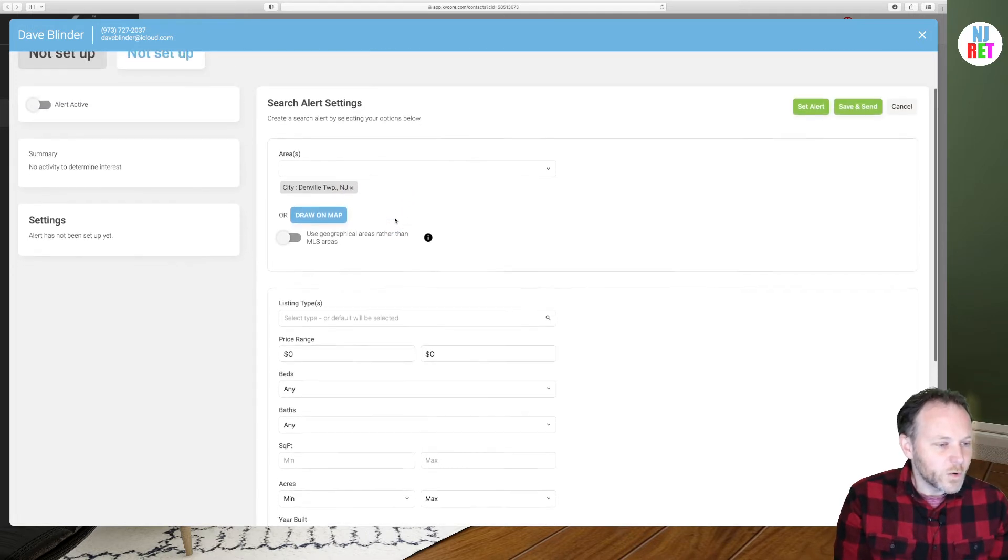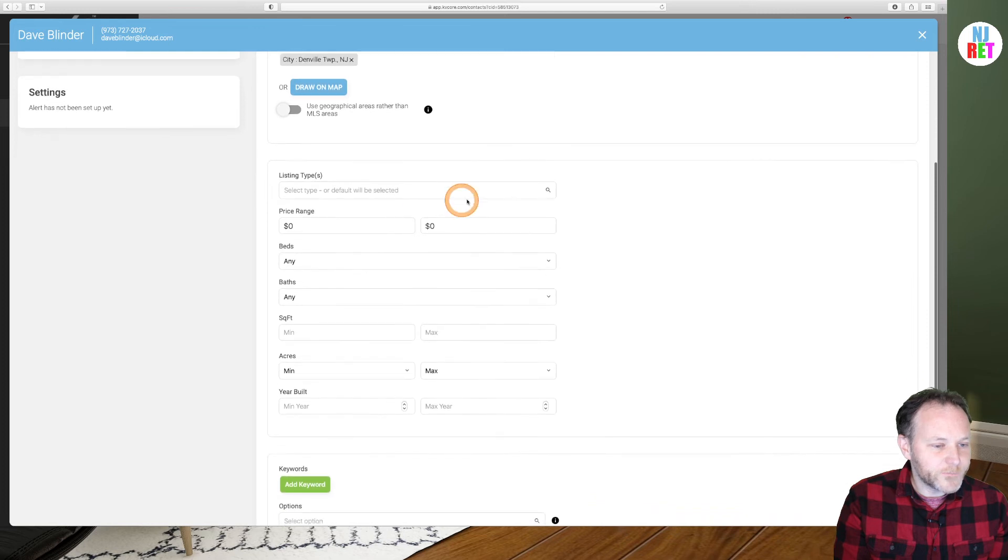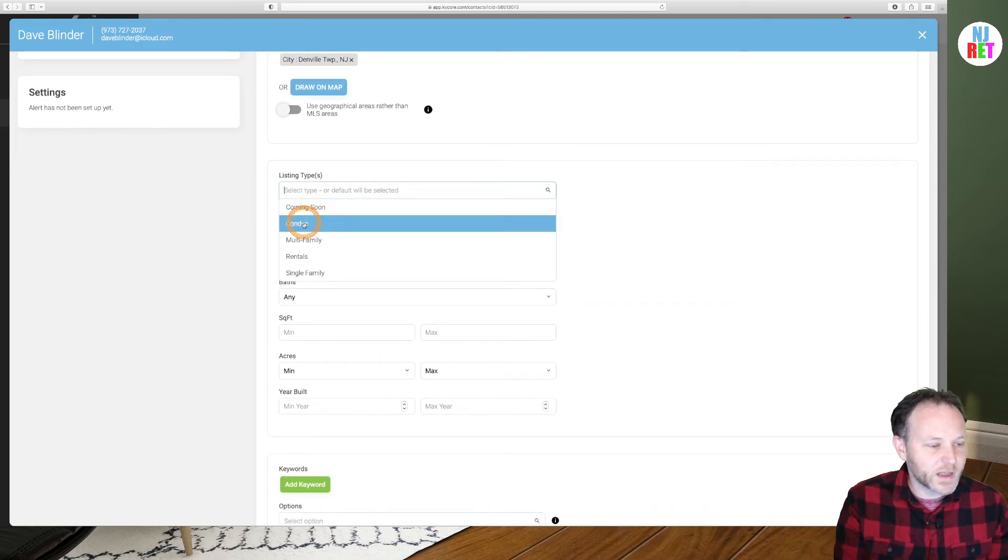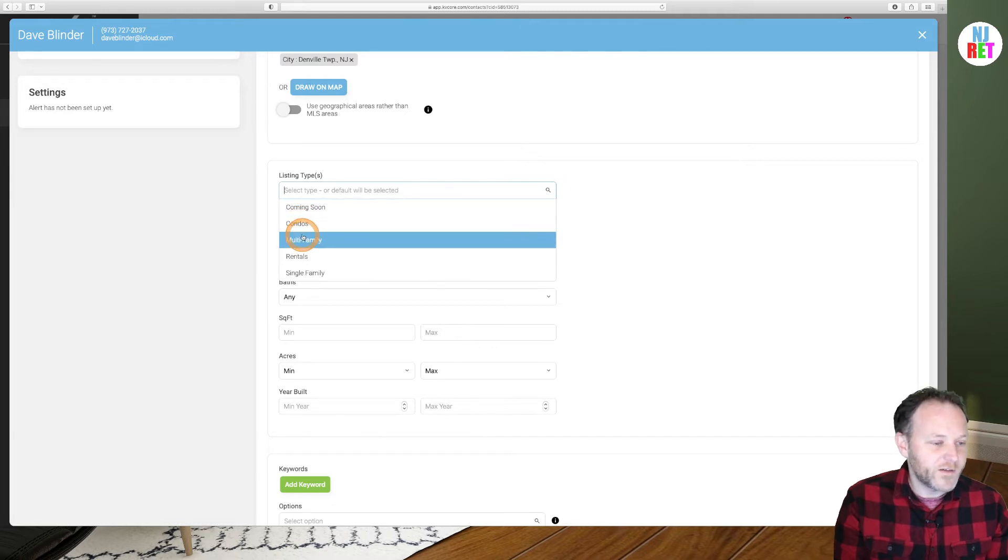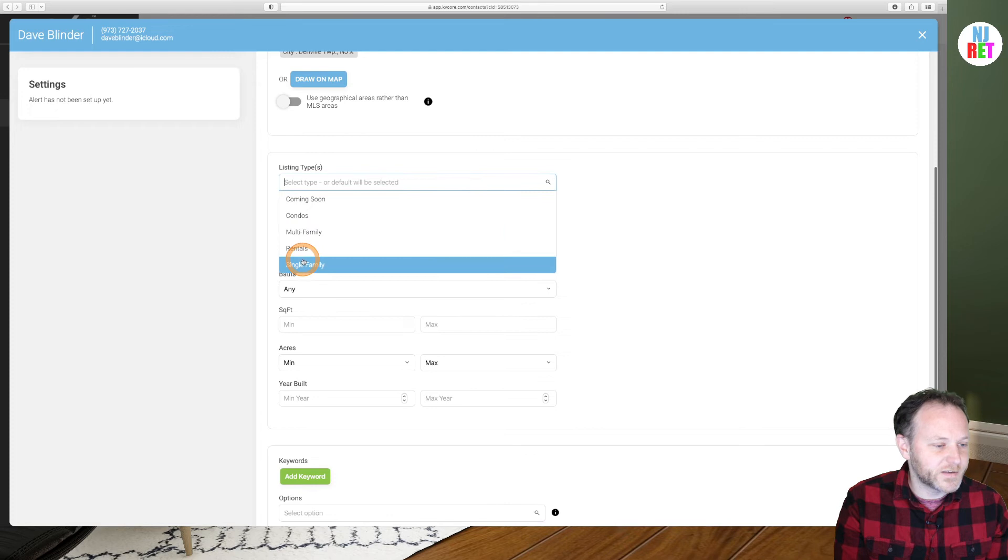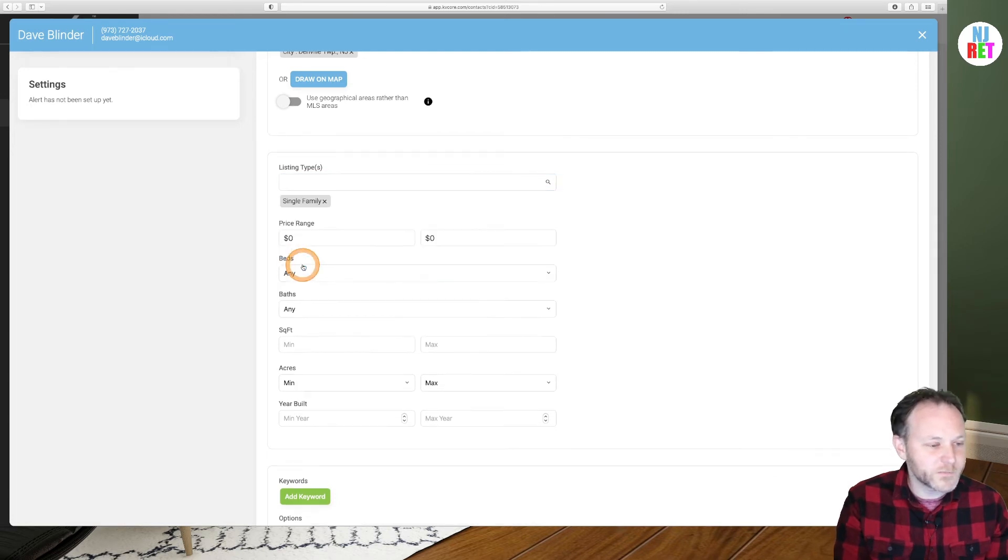We'll continue scrolling downward here. So under listing type, we have options including coming soon, condos, which includes townhouses and co-ops. We have multifamilies, rentals and single family. For today's training practice, I'm just going to select single family homes.